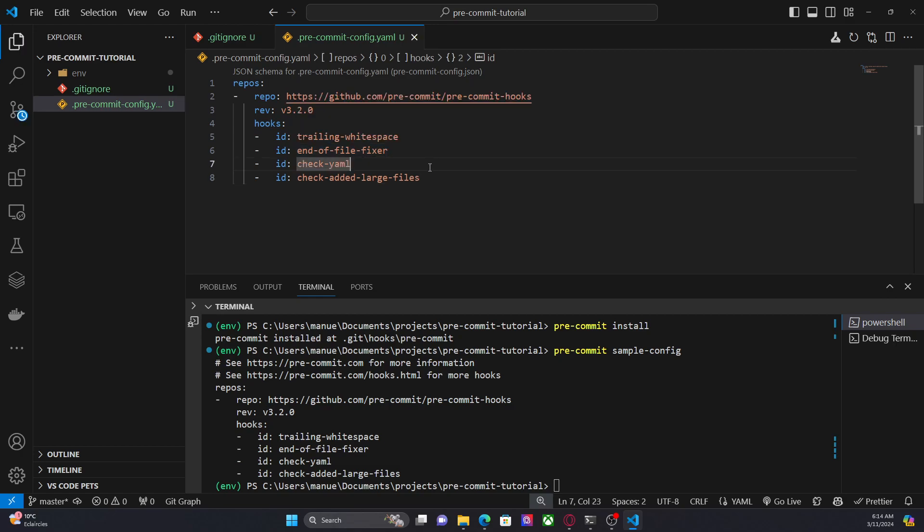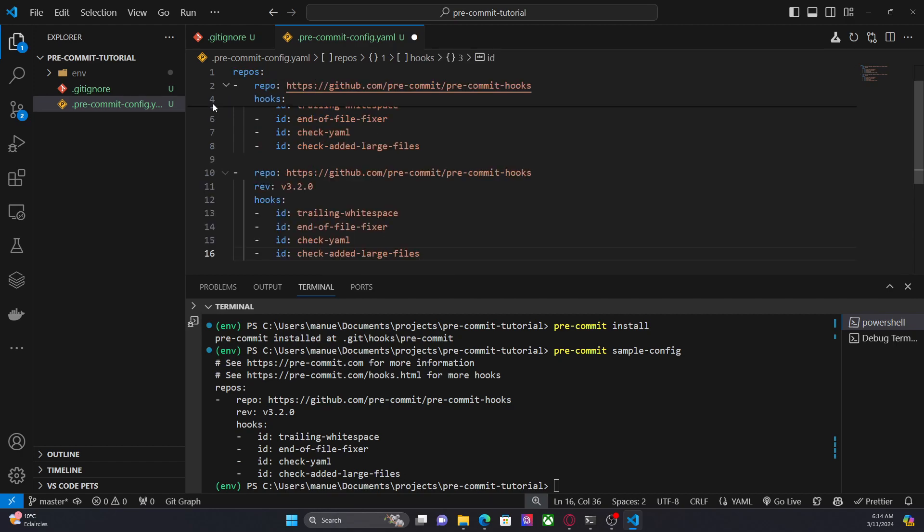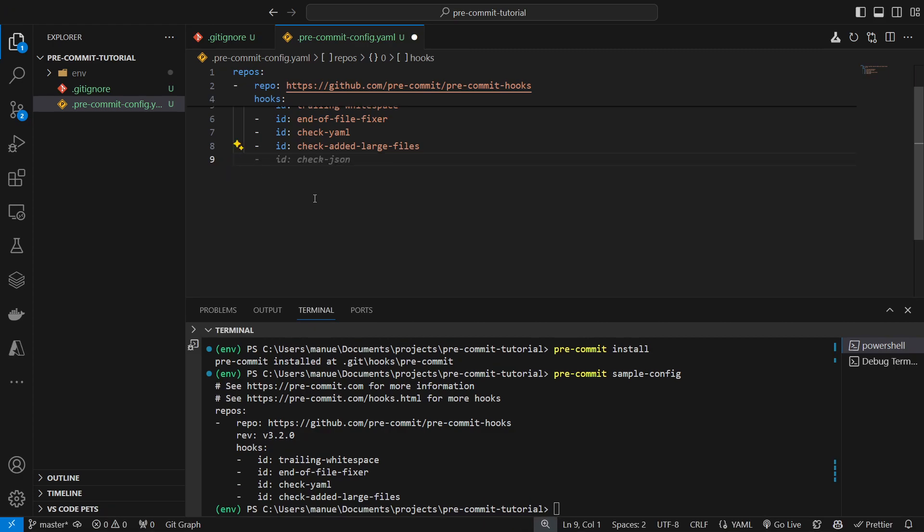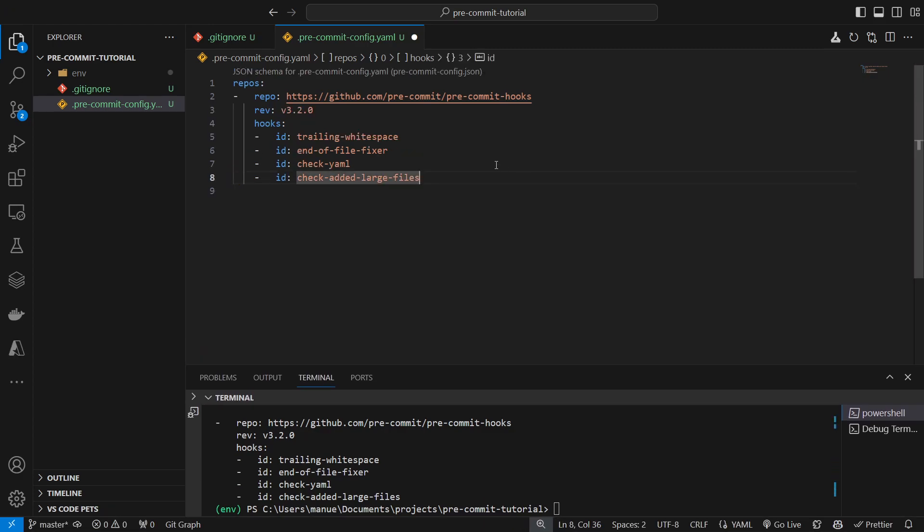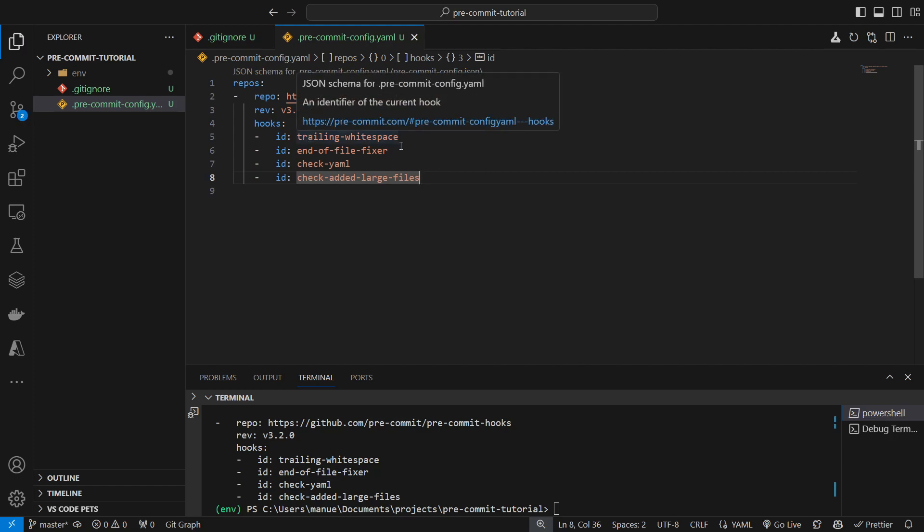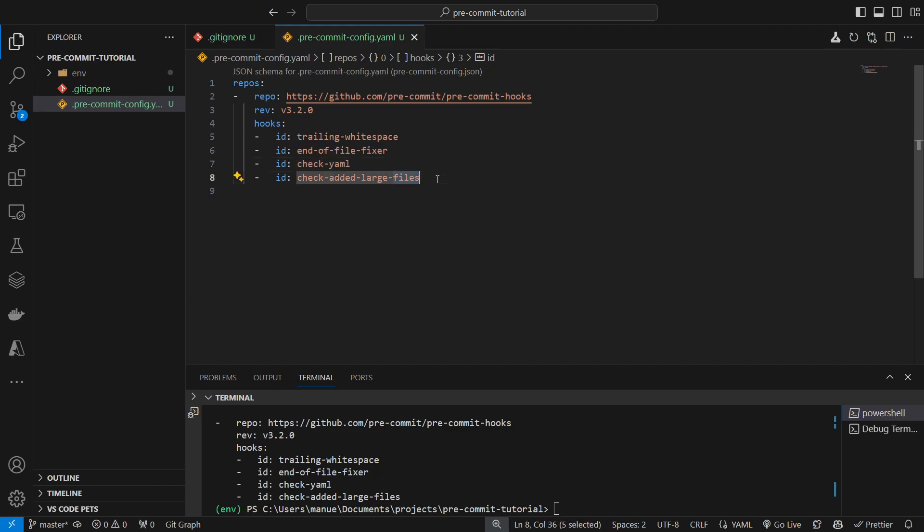So this is the basic structure of a hook. We have the repository location and the hooks that we are implementing. Let's say that we are adding another hook, we can do something like this: include another repository and the ID of the hooks. Now, in this case, we are implementing four hooks. We are checking trailing whitespace, the end of file feature, basically verifying that all the files end with a new line, and check yaml, basically verifying the yaml syntax in configuration files, and check added large files. And this is basically to ensure that we are not committing large files to the repository.